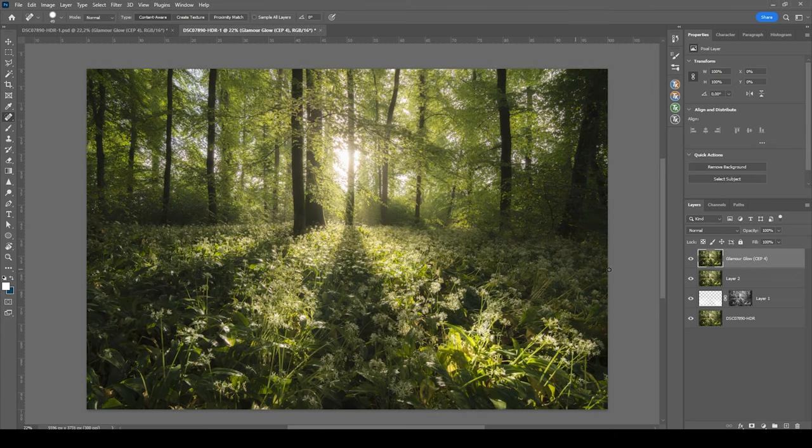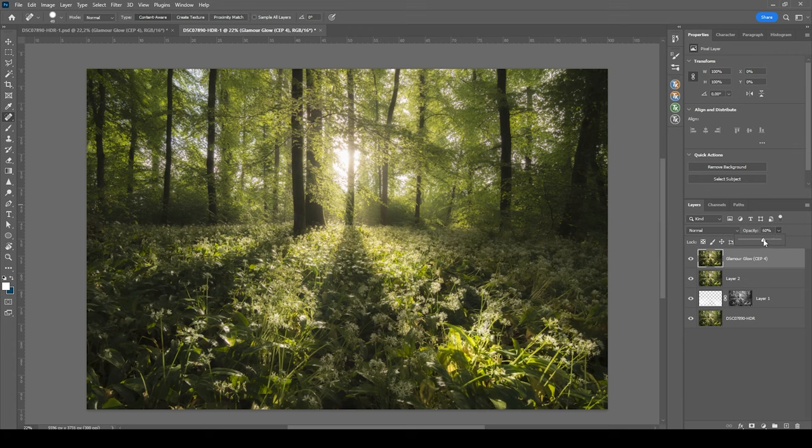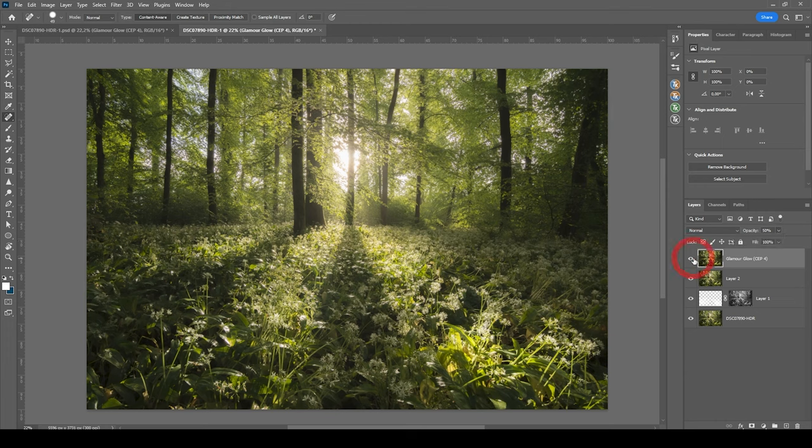Of course, at this point, it might be a little too strong. So we could bring down the opacity a bit. Just to reduce the glow strength, but I think this looks really good.